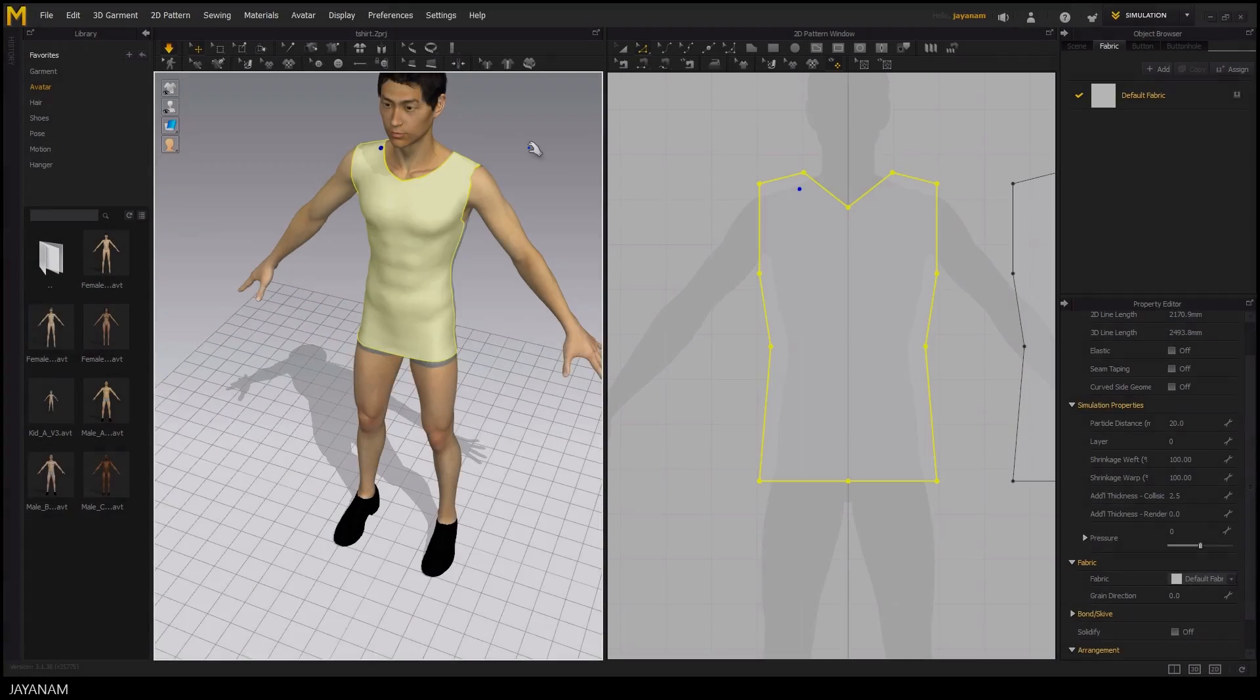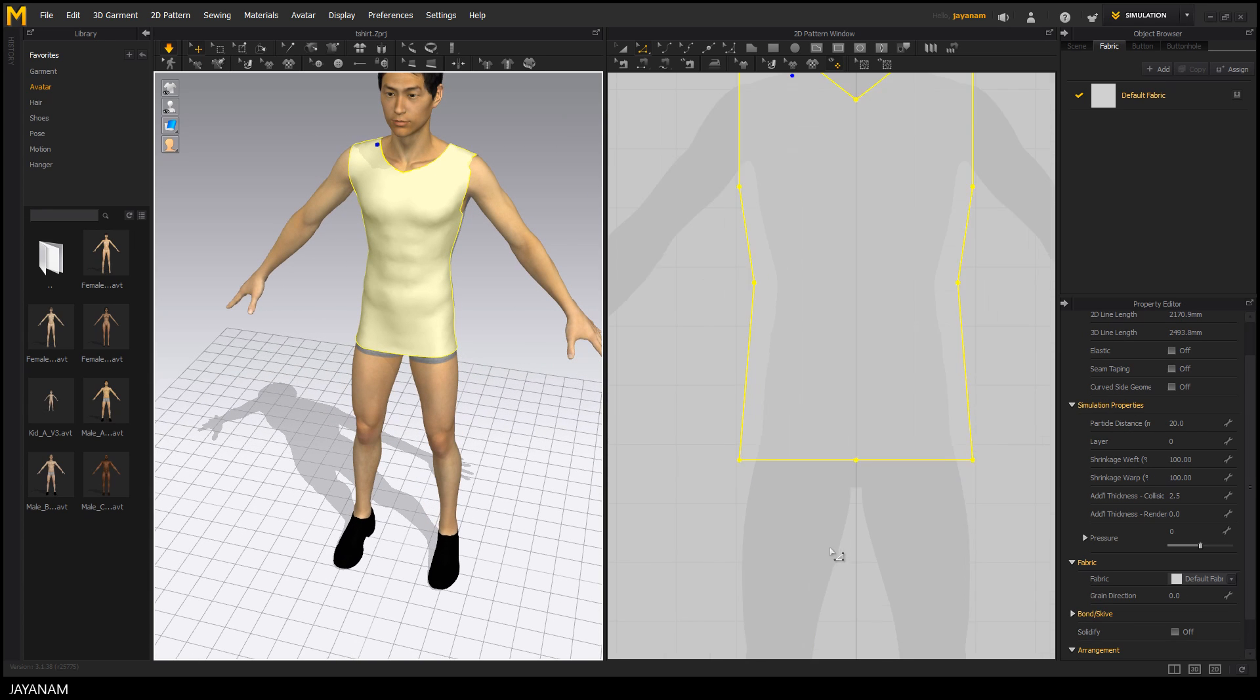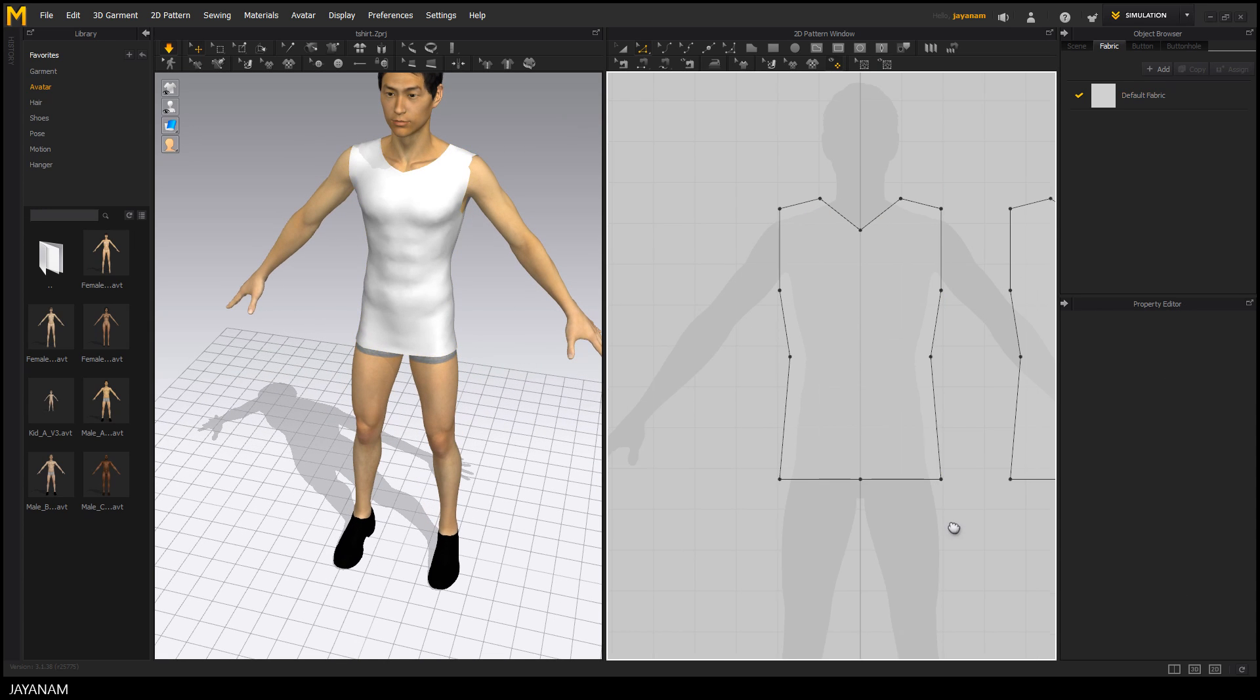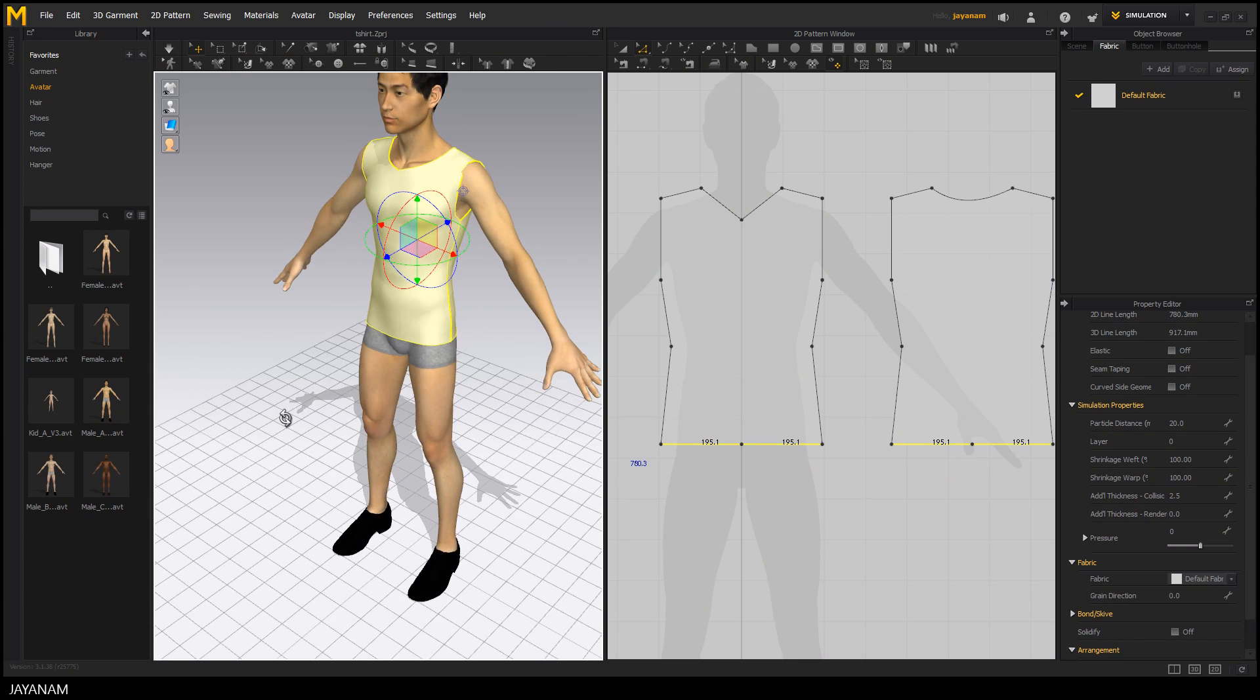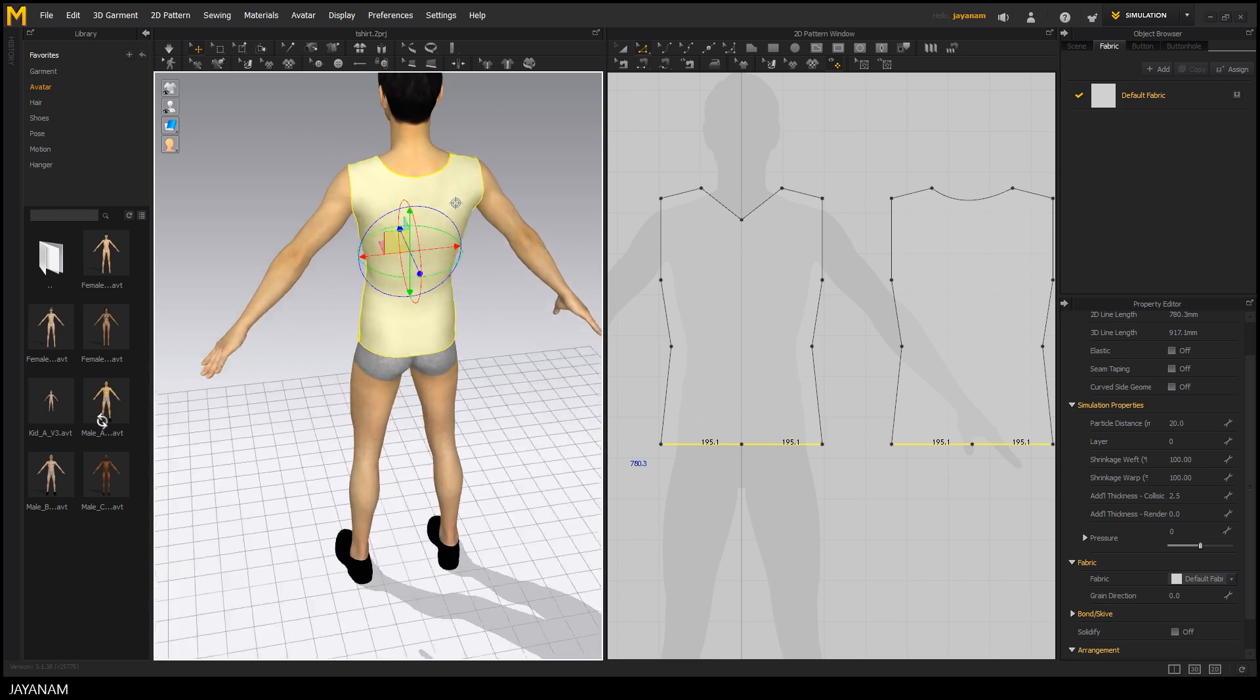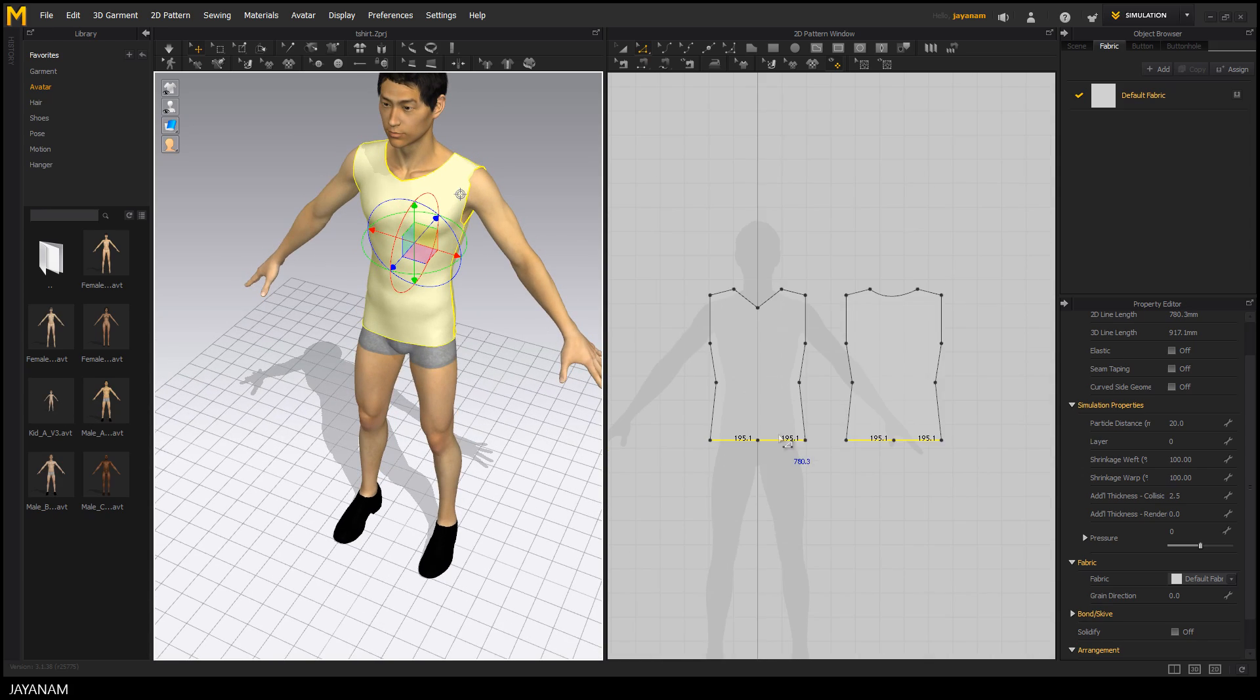Alright, we can still make adjustments in the 2D pattern window. For example, select the lines at the bottom with the Edit Pattern tool selected to shorten the shirt and you can see that the changes are automatically updated in the 3D view.